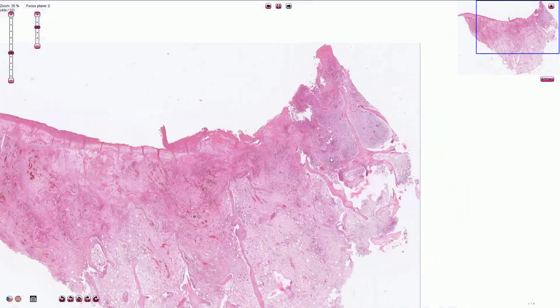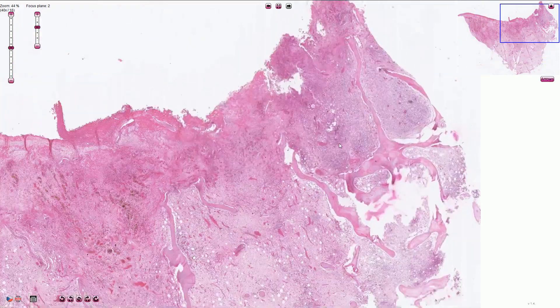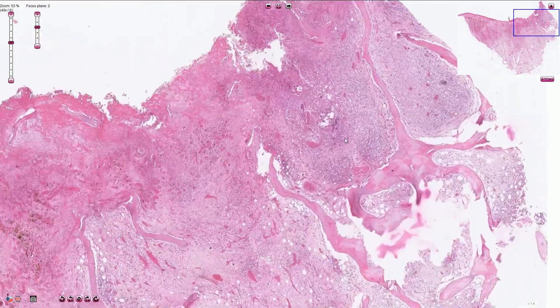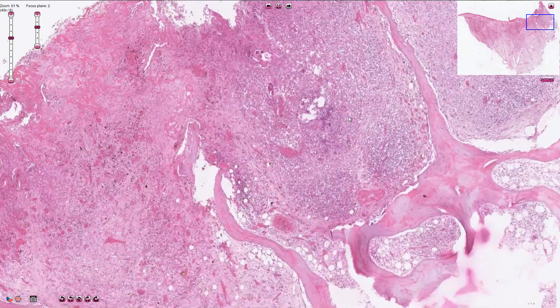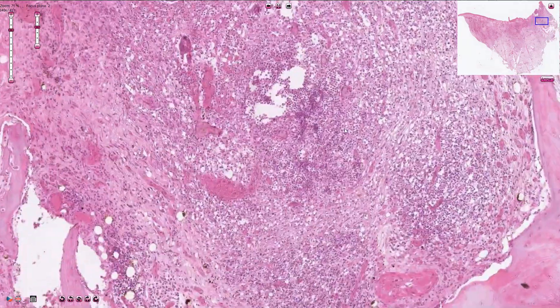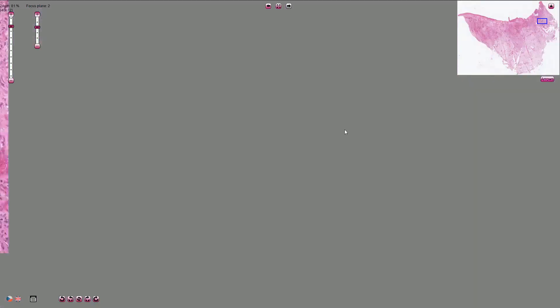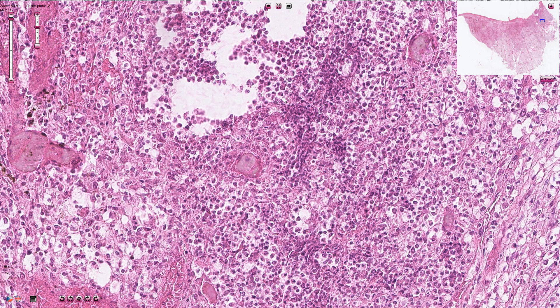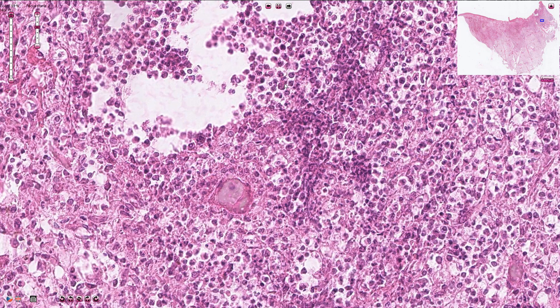On higher magnification we can find some inflammatory cells. The inflammatory infiltration in this case is associated mostly with neutrophils and eosinophils.